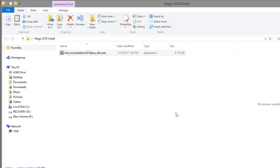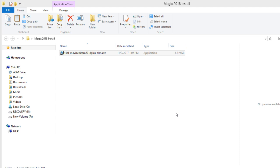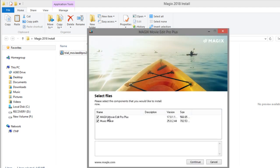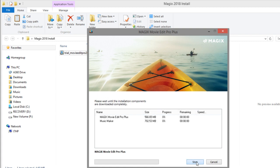And then it starts installing. You can see you can get the music maker as well. I'll just go ahead and leave that checked and continue. And then it'll start downloading them.